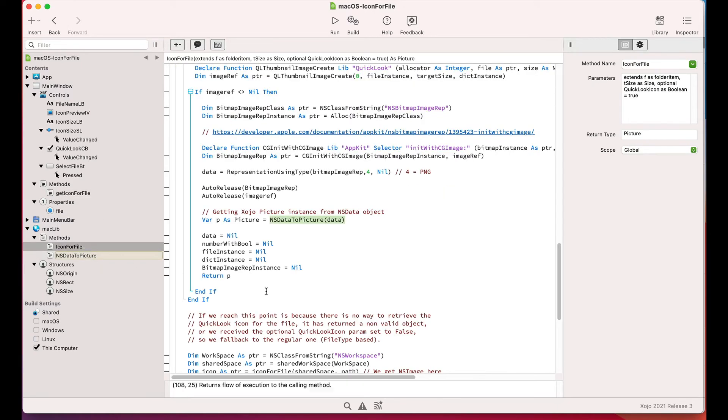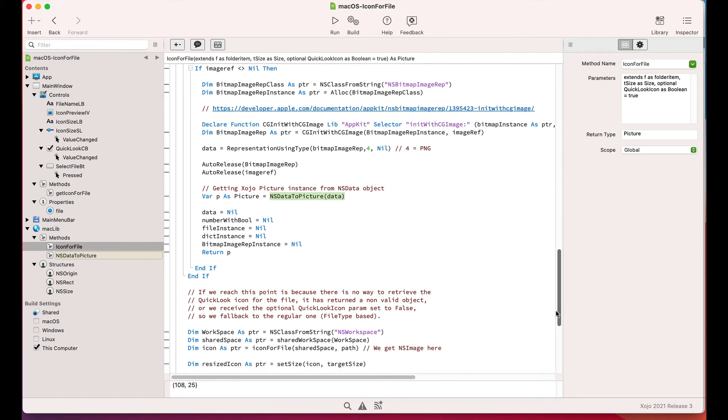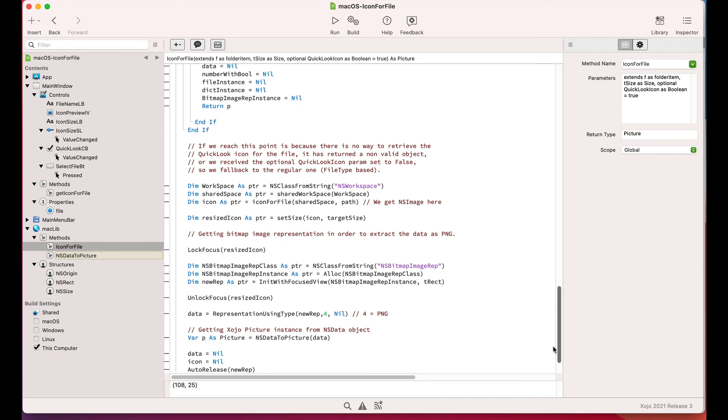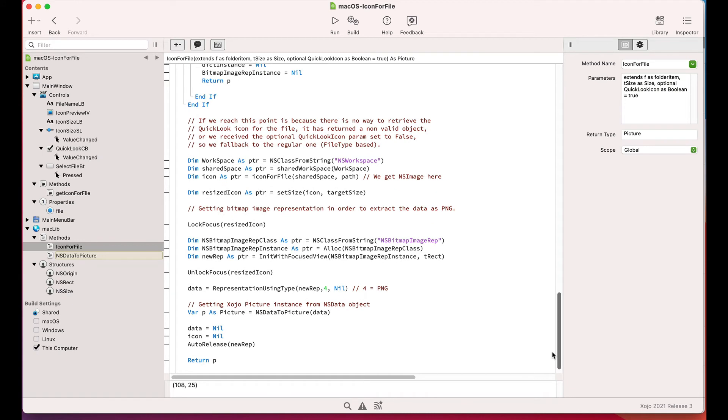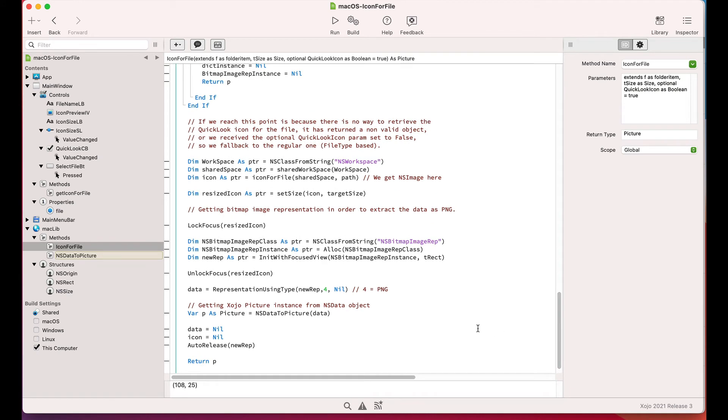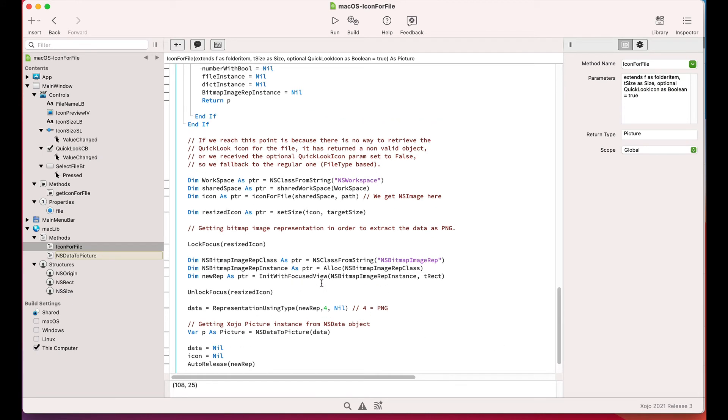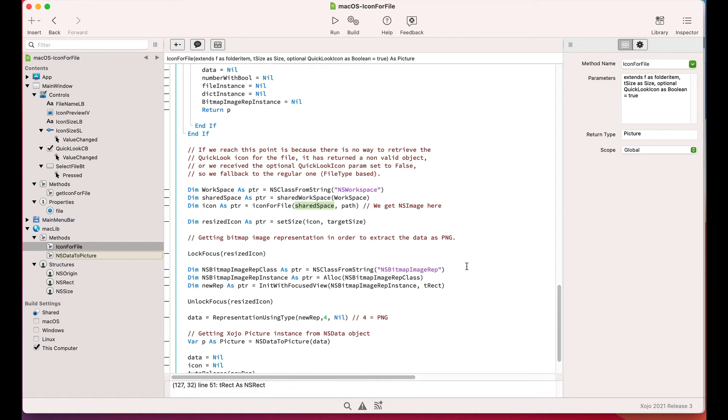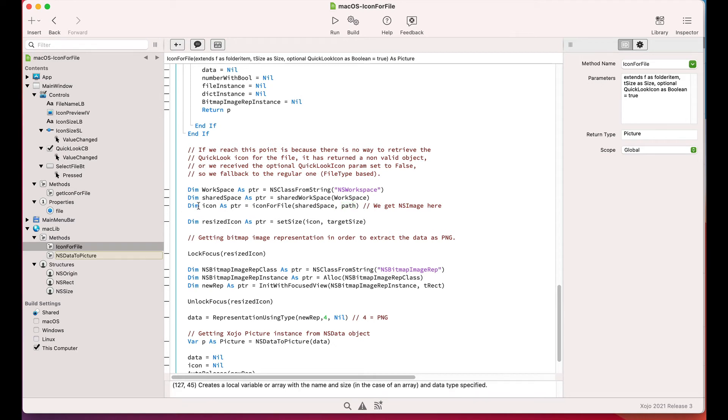Returning to our icon file method, we can see how to retrieve the generic icon picture associated with the received folder item file type. This is done through a call to the declared icon for file method from the macOS frameworks, where we need to provide a shared space instance. All of the processes running on macOS share the same space, and also the path to the folder item we want to retrieve the icon for.